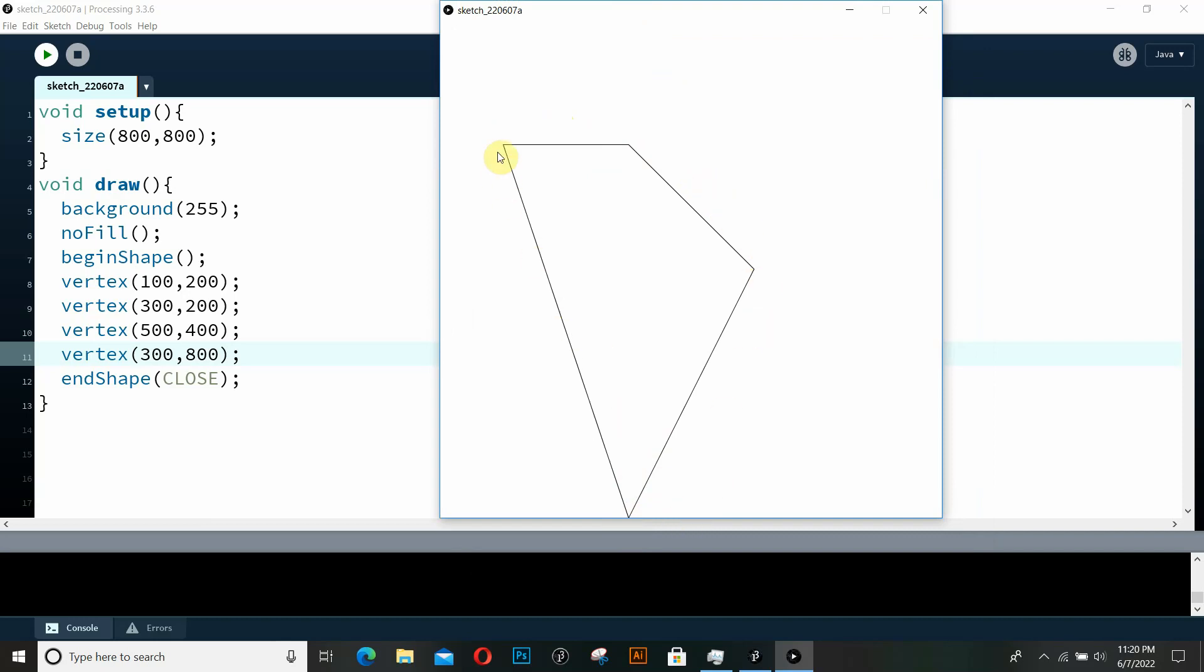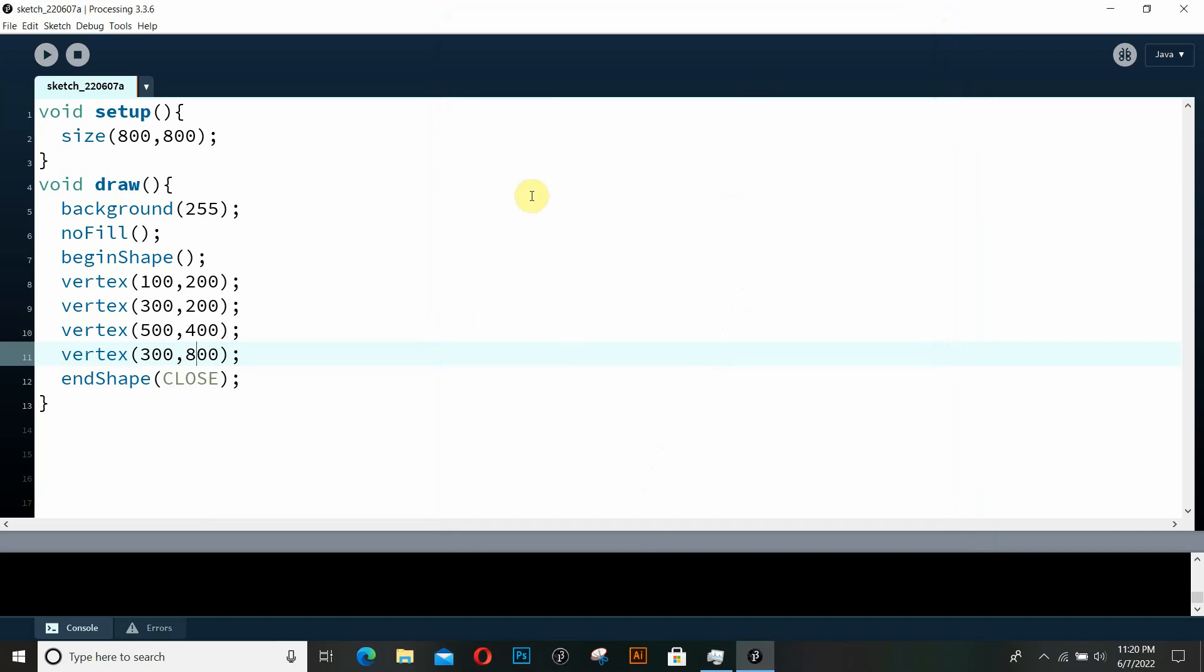Now I think this is all what I really wanted to discuss in this video. And in our future videos, we're going to be using these two functions, these three functions actually, to create interesting shapes, to create interesting animations in processing. And until then, keep learning, keep motivating me, and as always, happy coding.